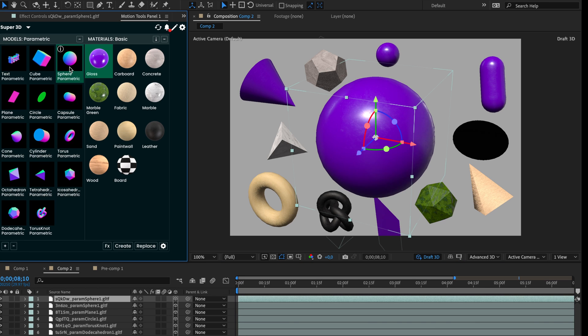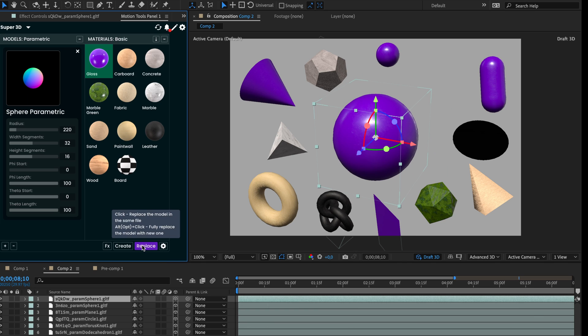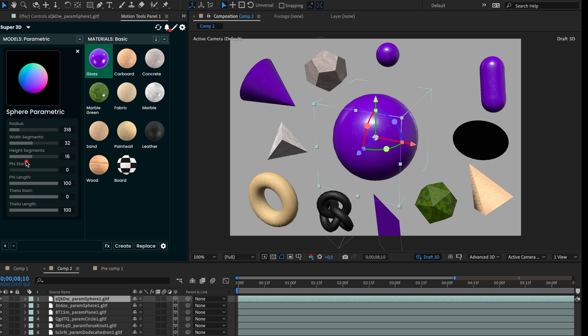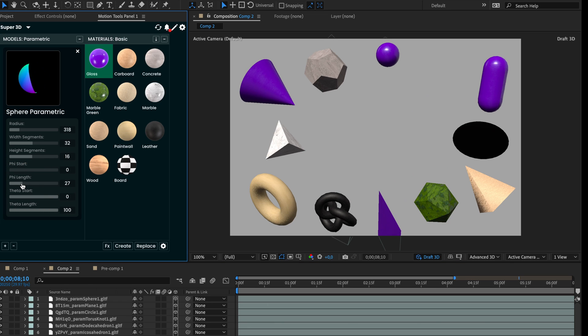Let's explore another model, a sphere. The primary parameter is the radius, which only affects its size. The phi and theta parameters are more interesting. They slice the model along one of the axes.